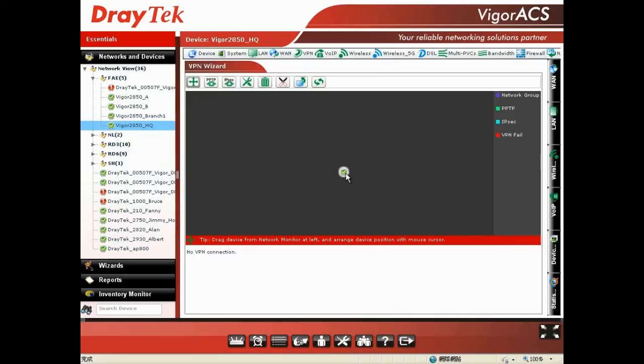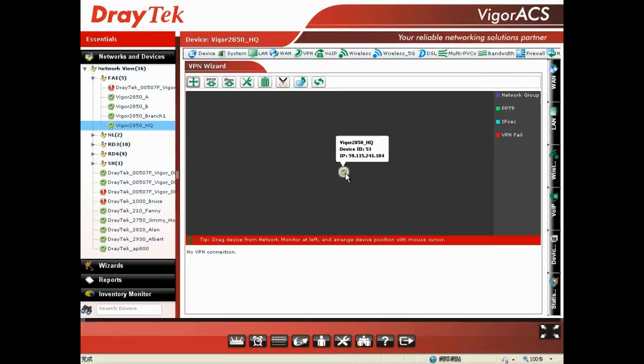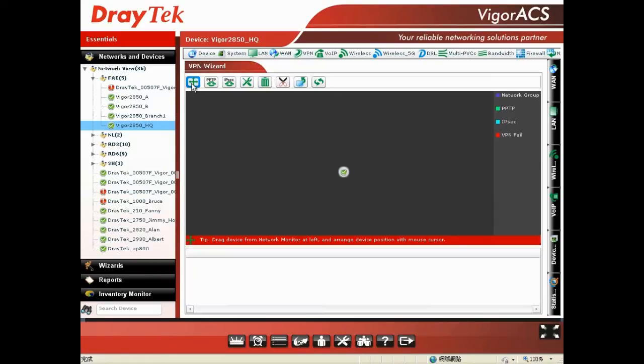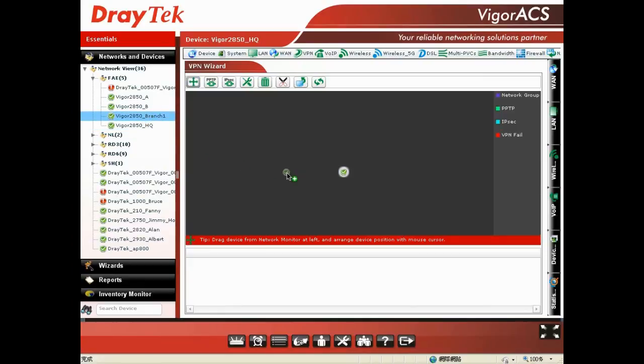So, in the screen, you can see this VEGA 2850 located in headquarter already showed up. Then you choose those devices located in branch office which would like to make the VPN connection with it. For choosing the device, you should click Add Device button first, and choose the VEGA 2850 you would like to make a VPN connection, and drag it to the screen.